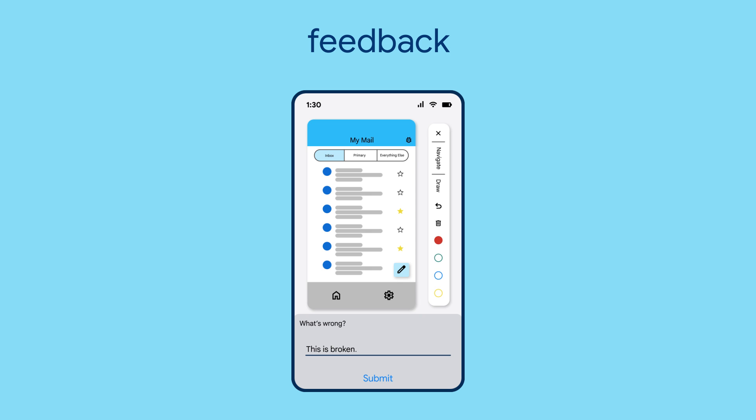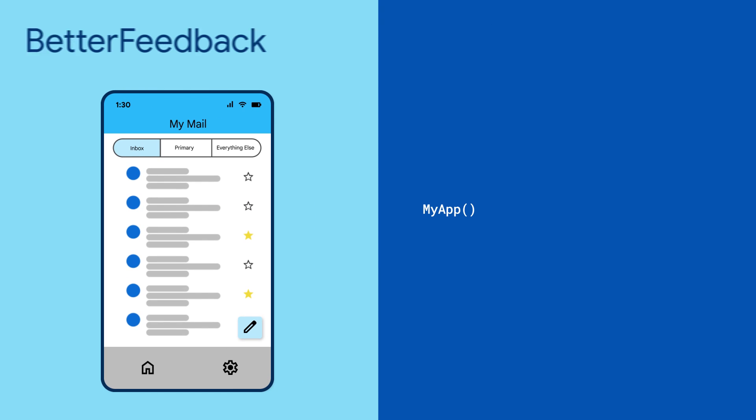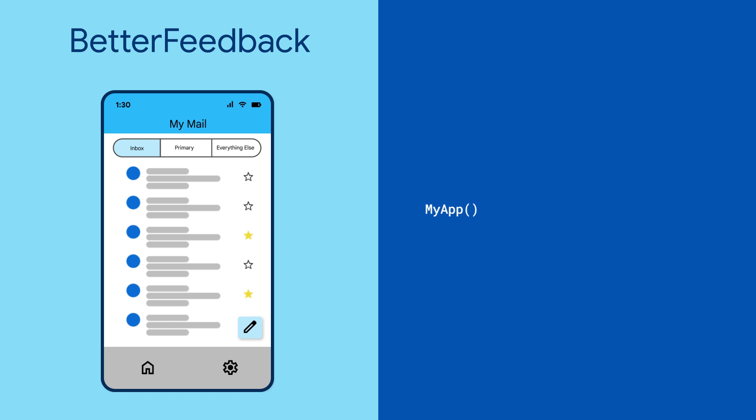It provides a feedback panel complete with text input and screenshot annotations. Start by wrapping your app in a BetterFeedback widget. And within your app, give users a way to activate the feedback panel, like a button.